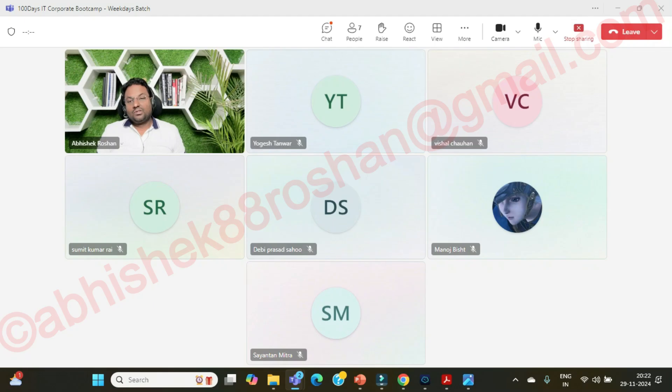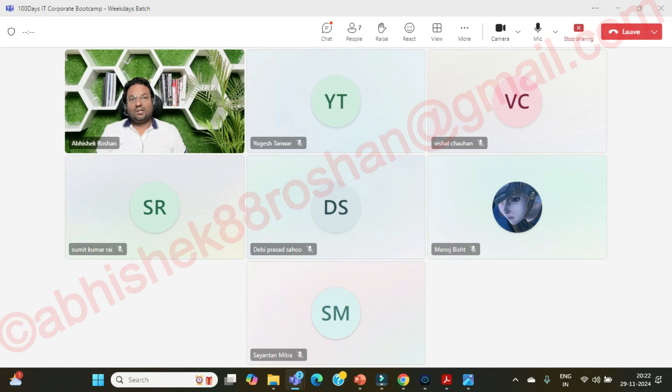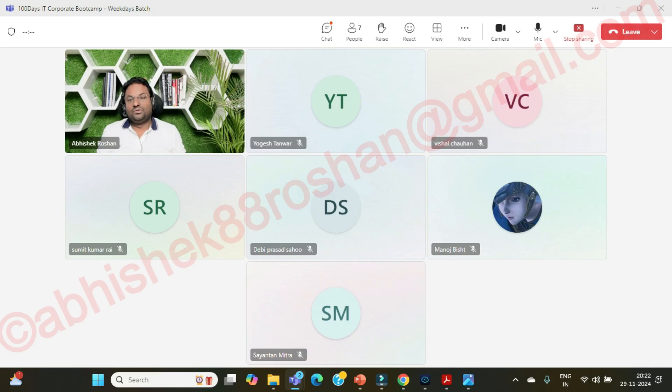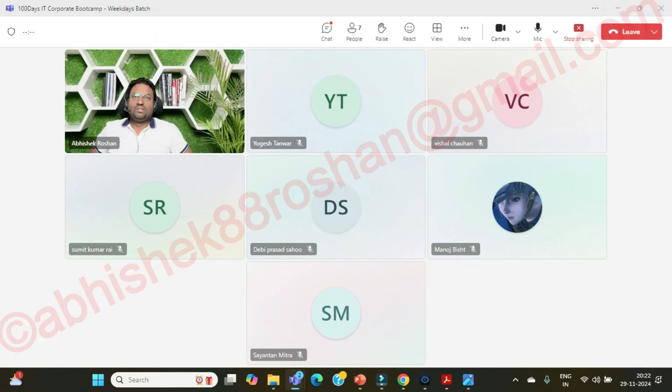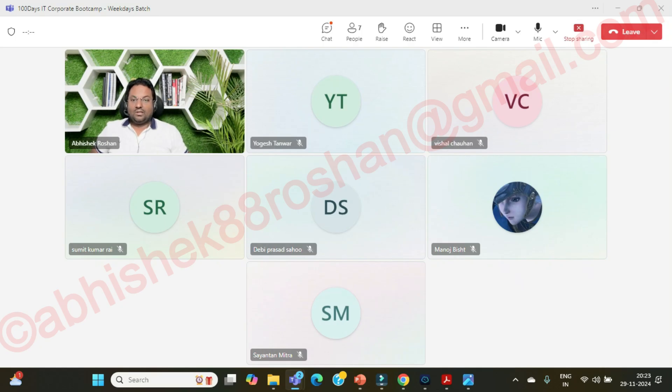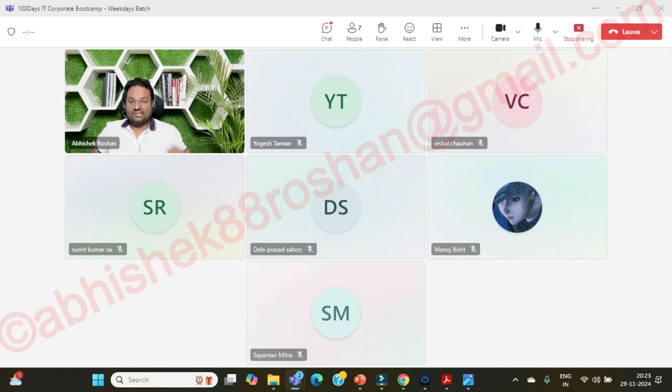So guys I'm ending up the session here only. Let's connect again on Monday for the remaining configuration of your database and all. So this is a complete overview I have told you about your database and the terminology related to the database. In the next session we'll be configuring our database and we'll deploy our final dynamic websites. Okay, so just take care of yourself, your loved ones. Bye bye and jai hind guys.